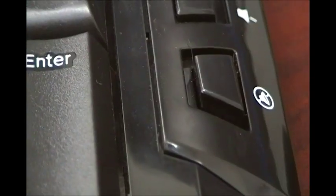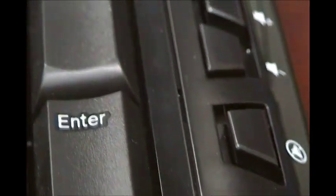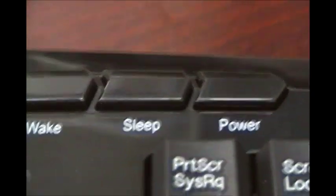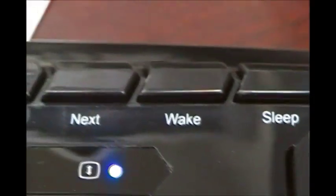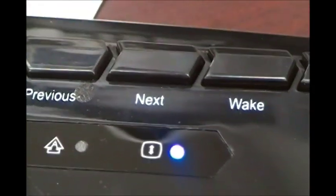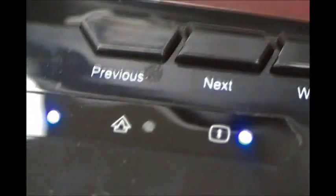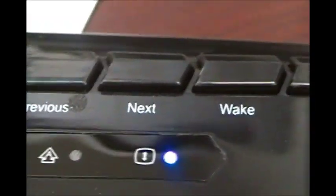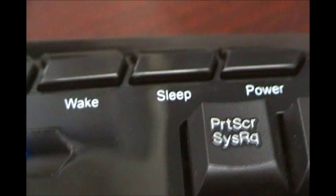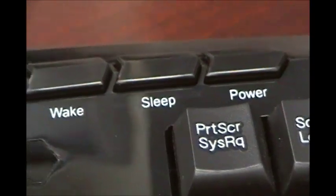It has some multimedia hotkeys, play, pause, stop, plus or minus volume. I have some additional keys over here, hotkeys, previous, next, wake, sleep, power.